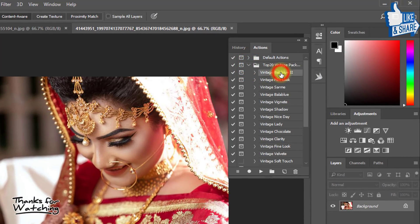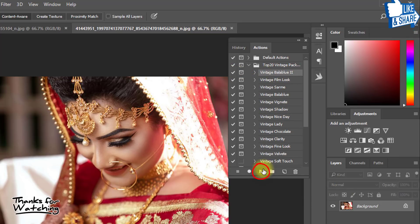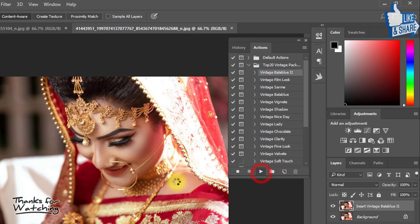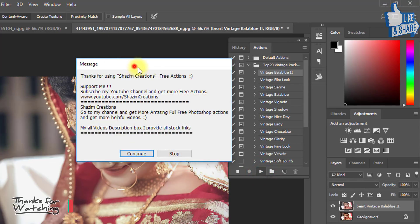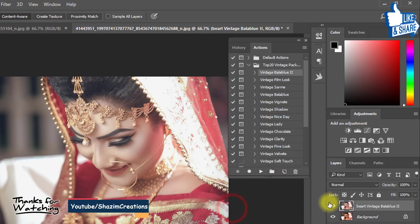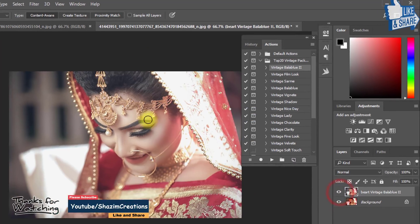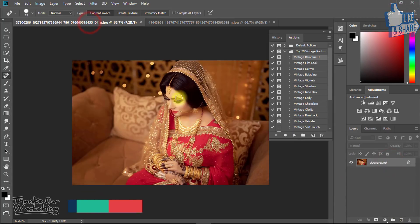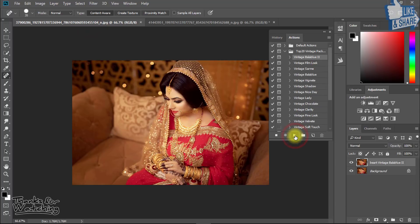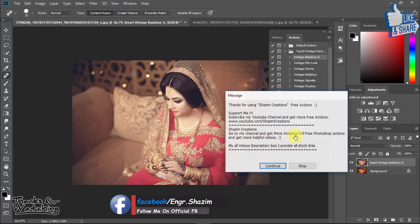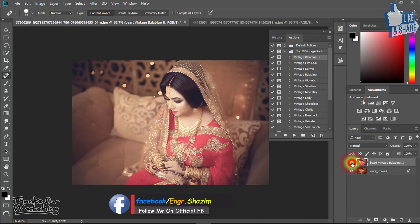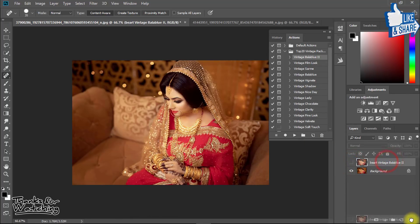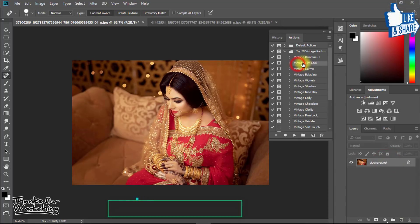Here, select the vintage wedding actions and just click the Play button. Now click to continue and see the magic — it automatically makes awesome effects. In the same way you can apply another vintage effect. You can try it on any of your photography images easily.